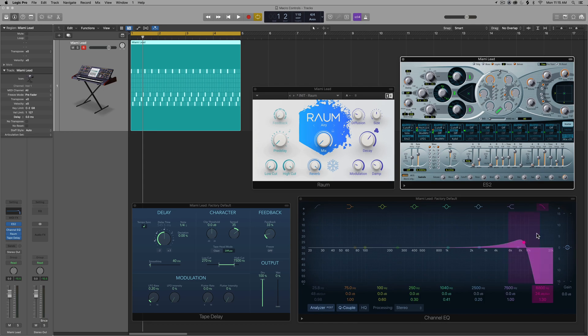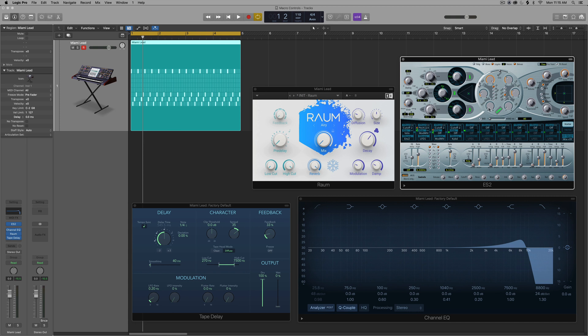So how many controls is that? The filter is one, the delay is two, the reverb is three, analog is four, drive is five, and then intensity of the phaser is six. So I need to be able to control six parameters. And I want to do this with a single knob or fader on my MIDI controller.